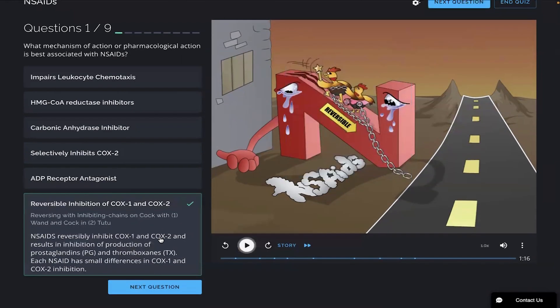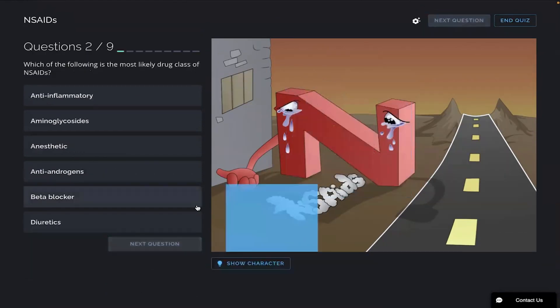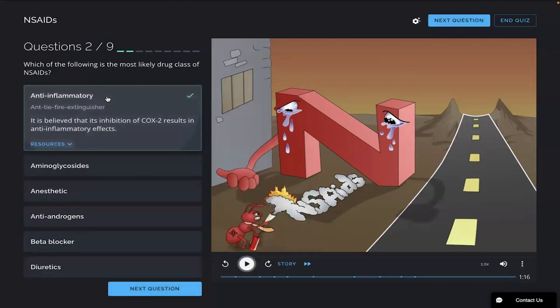And there you go — great explanation there by Picmonic. If you'd like to read, you can. I'm going to go ahead and move on to the next question. Which of the following is the most likely drug class of NSAIDs? I'm going to go with anti-inflammatory. And there it is.